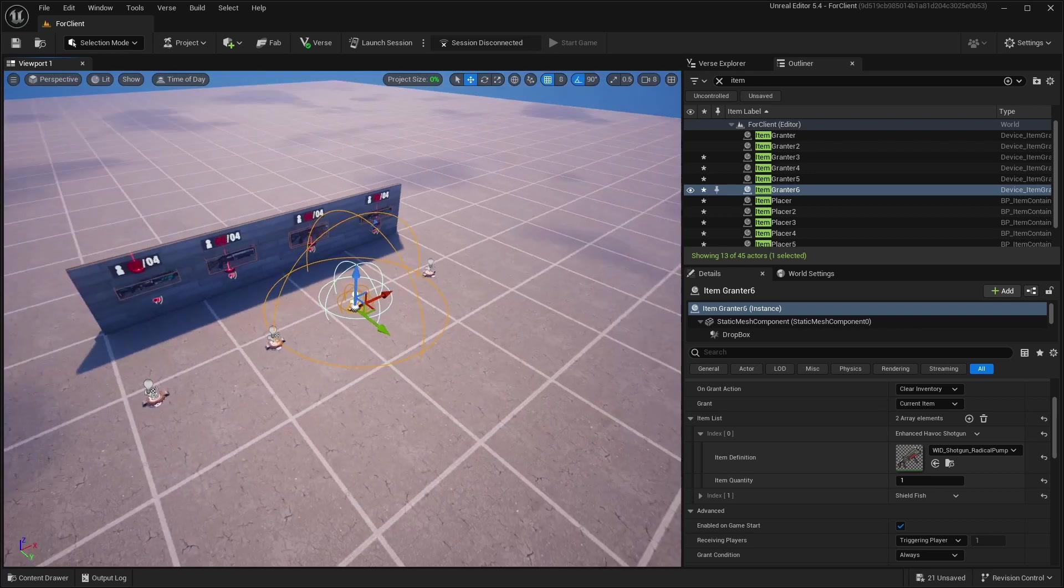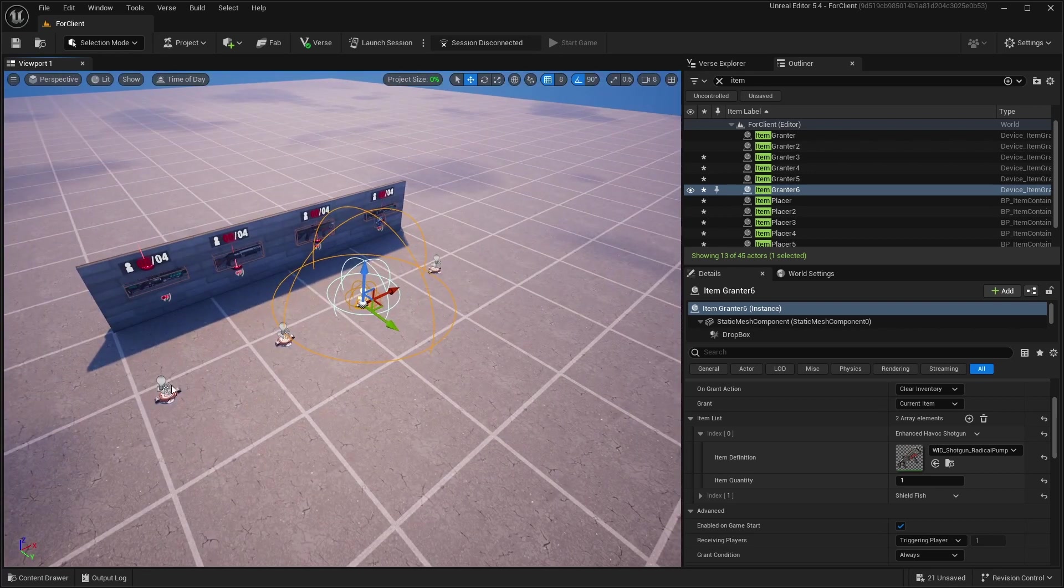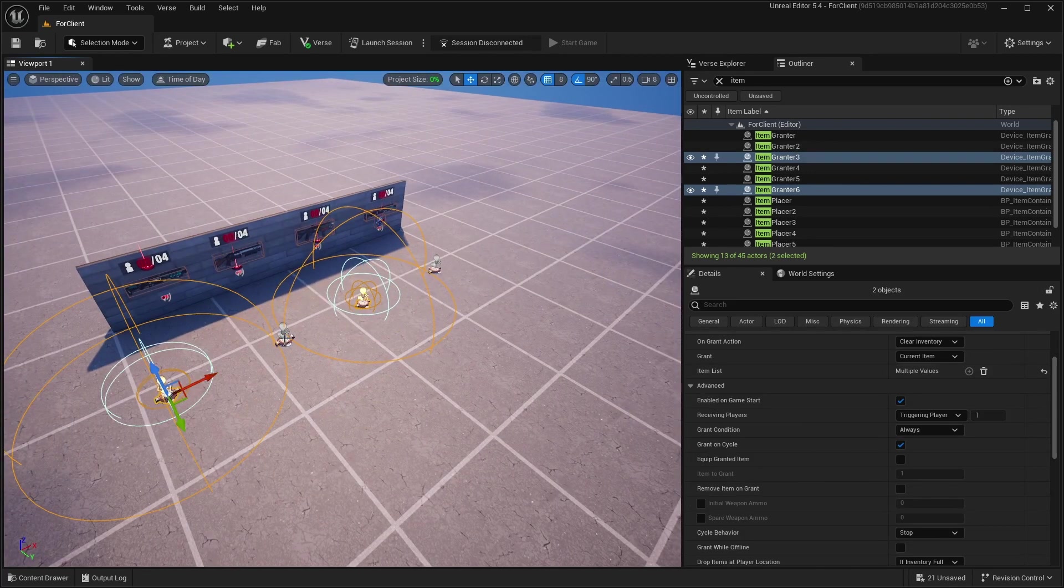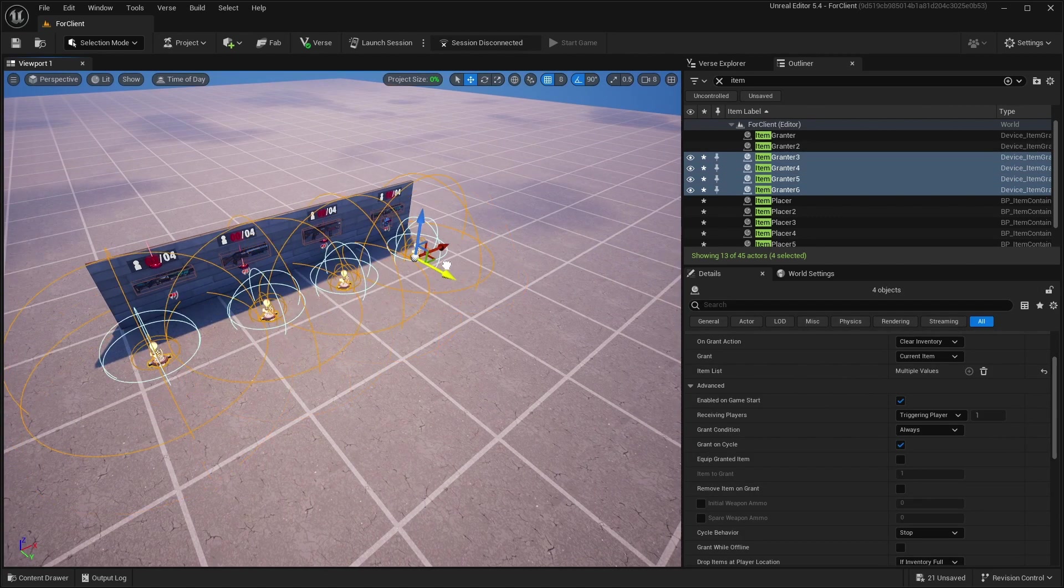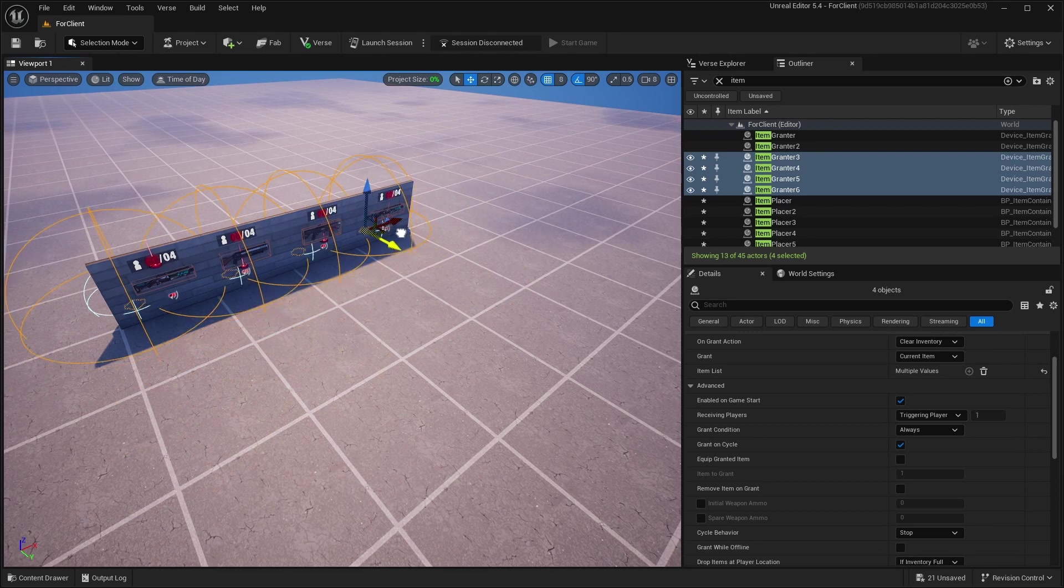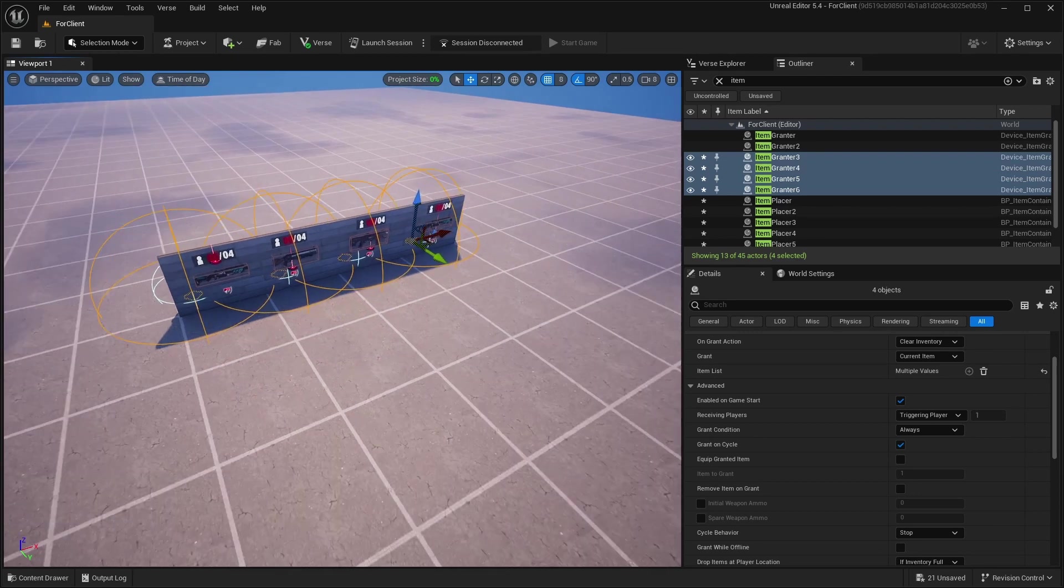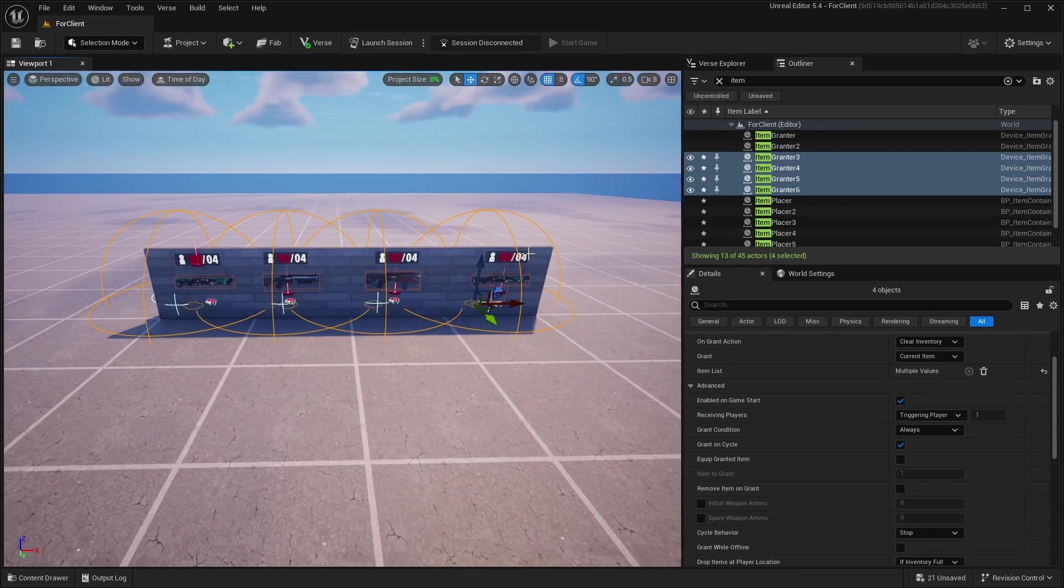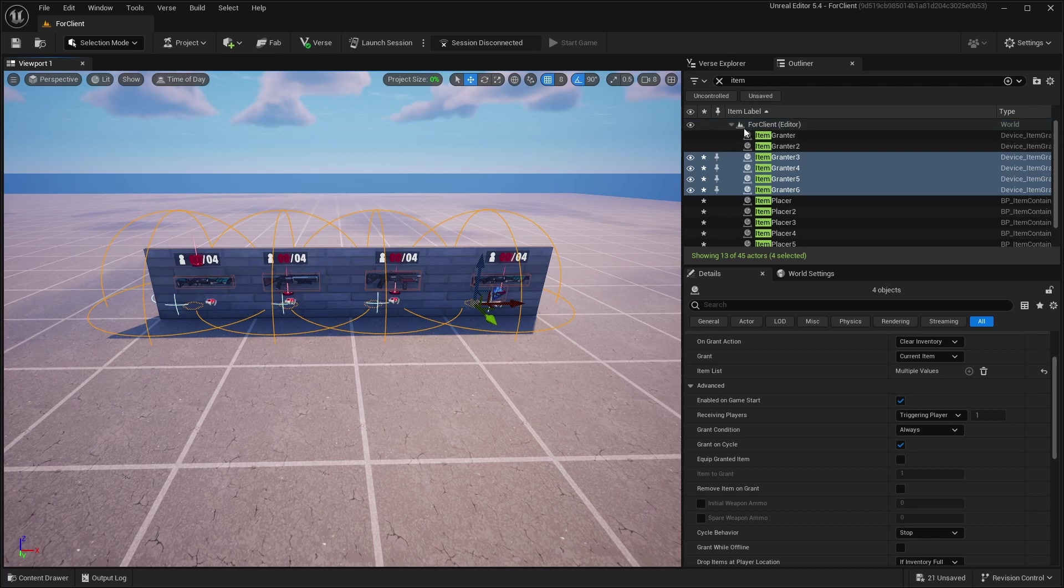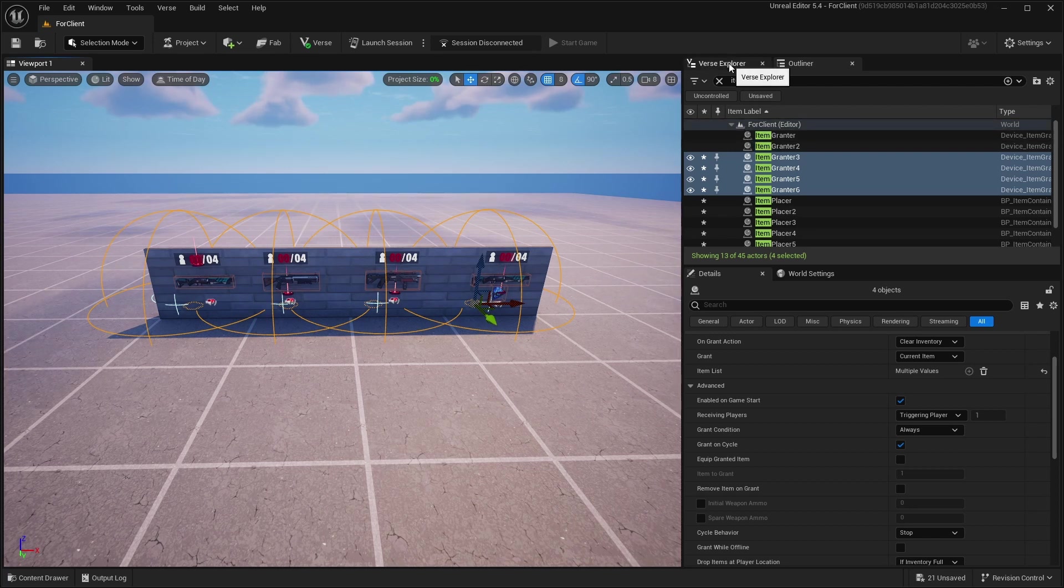And just like that, when you finish making these Item Granters, you should go to my server, the link will be in the description, and copy the code from there.